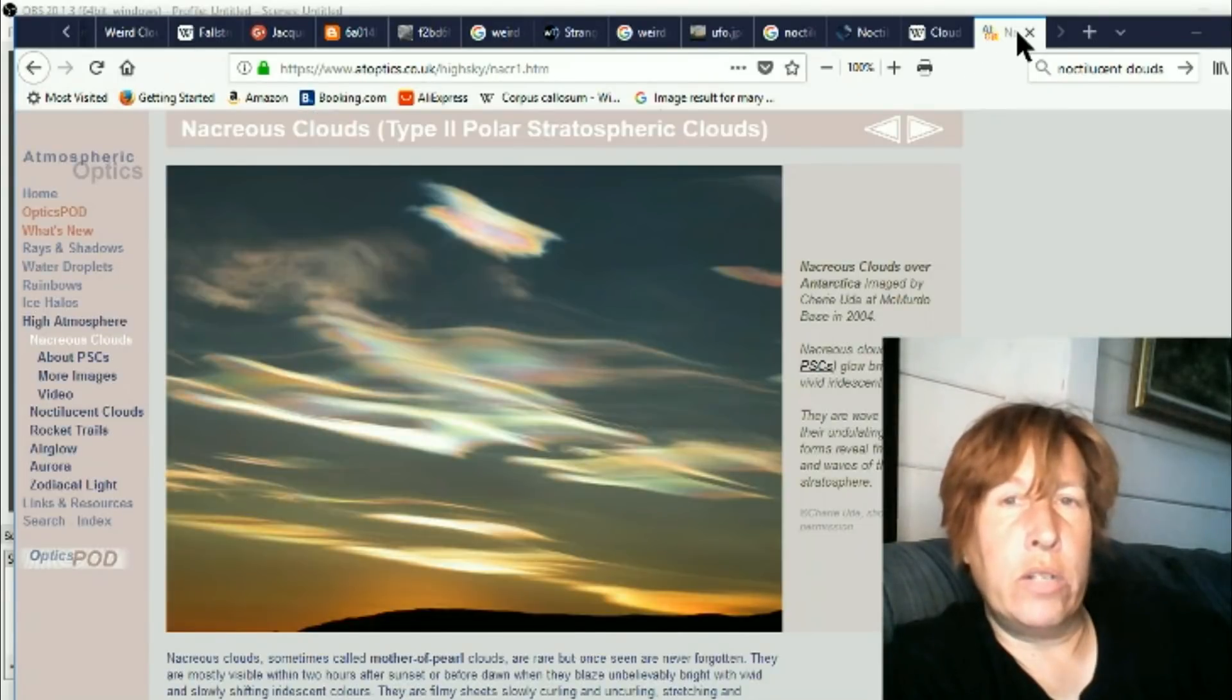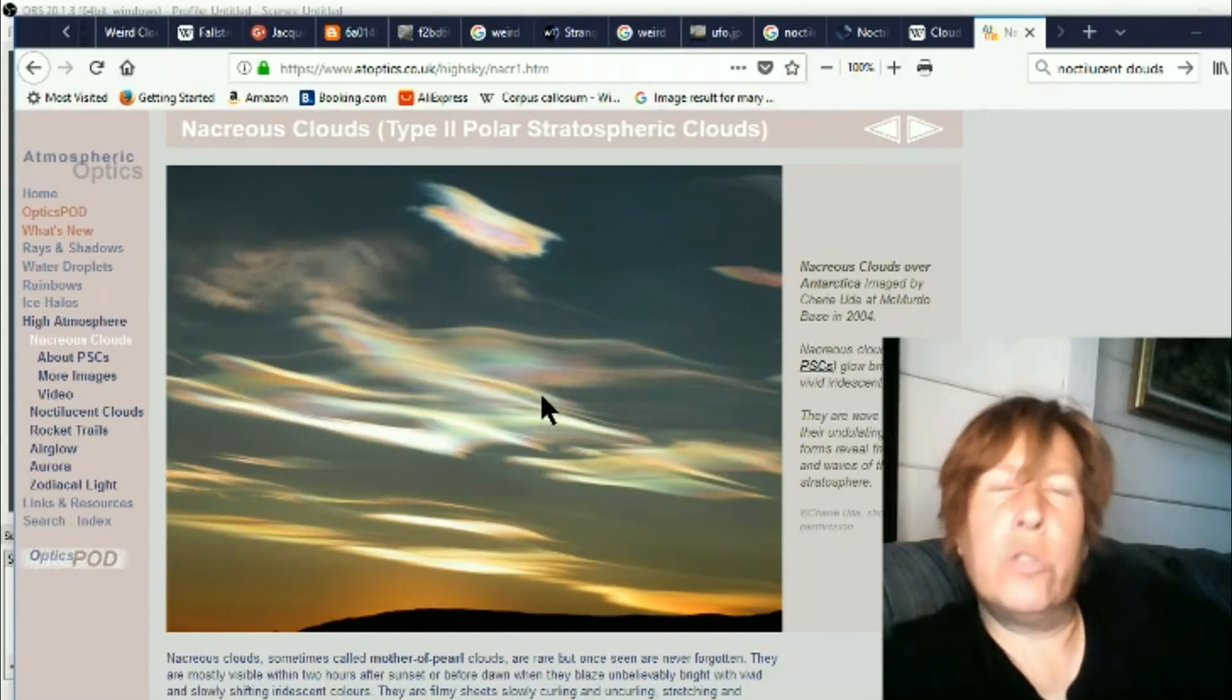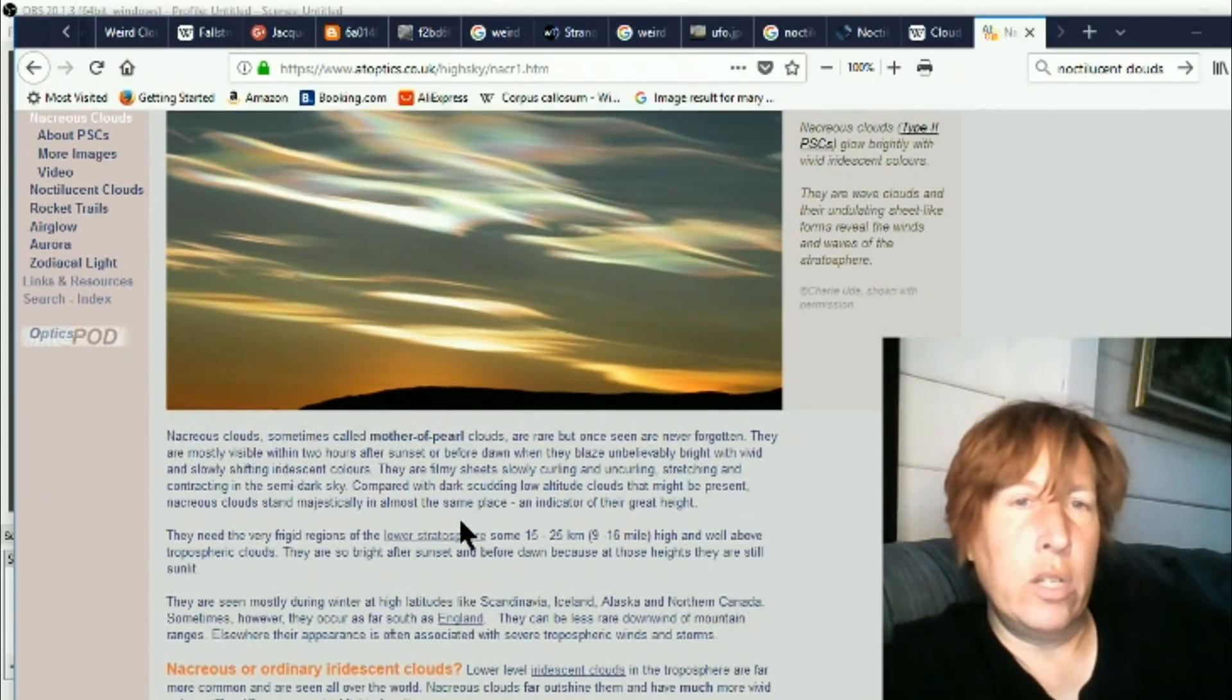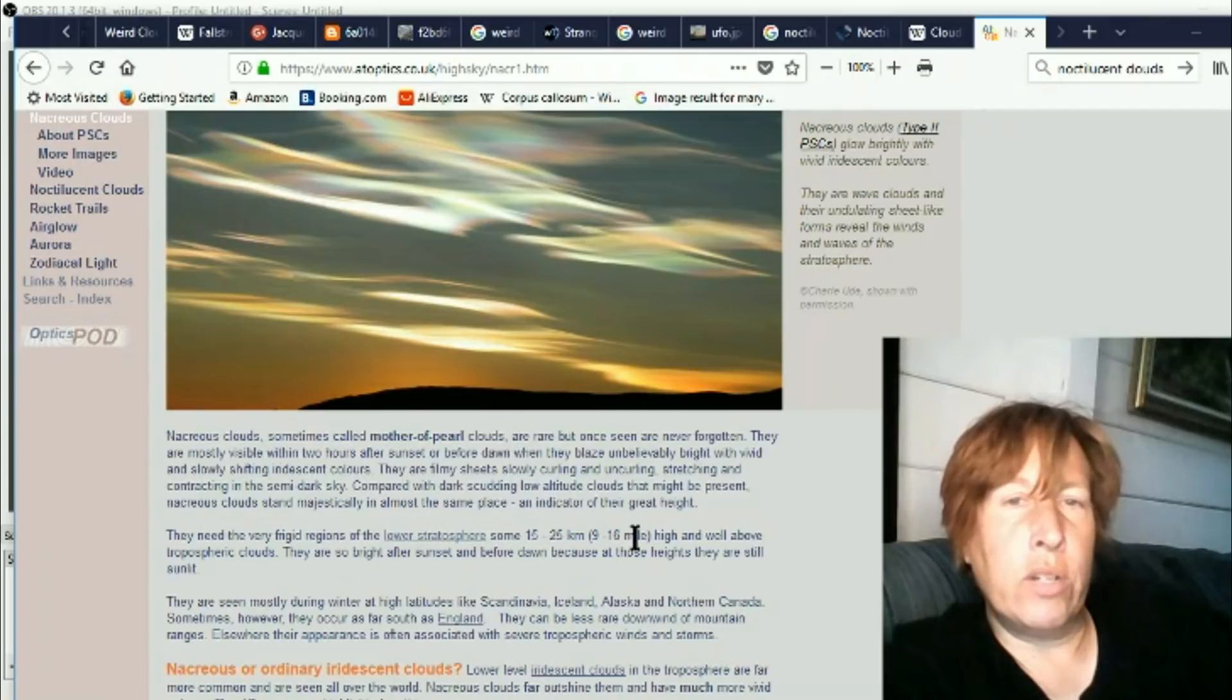Okay, and here's the last one. Nacreous clouds. This one's a couple years old Mandela Effect. Sometimes called mother of pearl clouds, are rare but once seen are never forgotten.